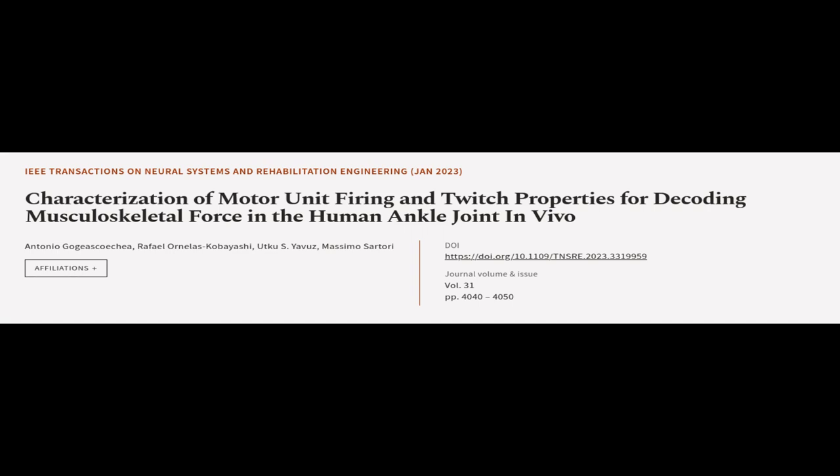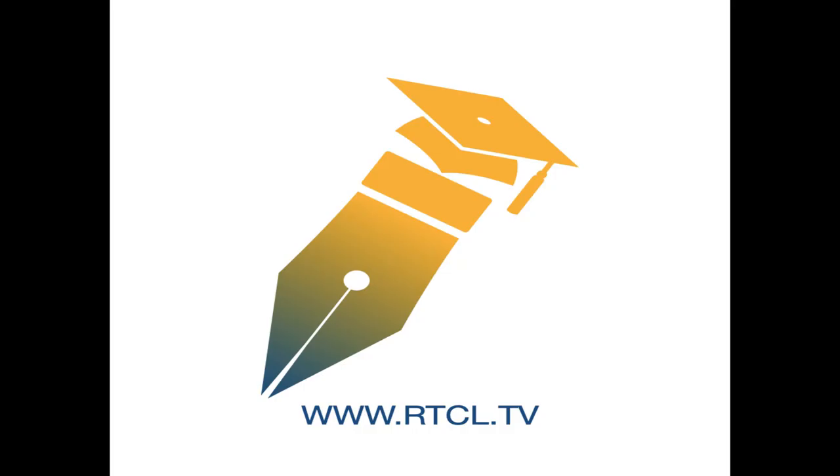This article was authored by Antonio Gojiscoeckia, Rafael Ornelas-Kobayashi, Uthku Eshivus, and others. We are article.tv, links in the description below.